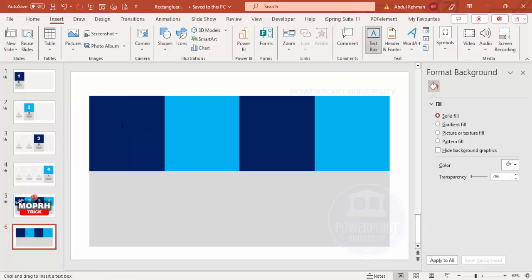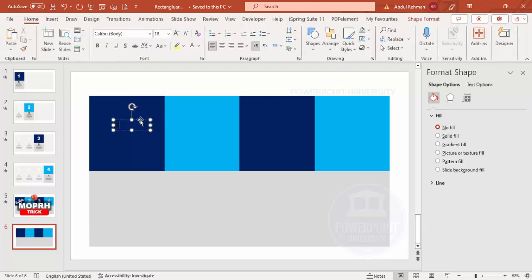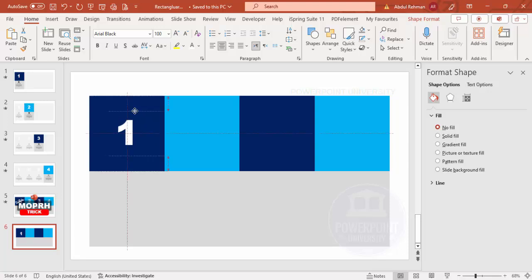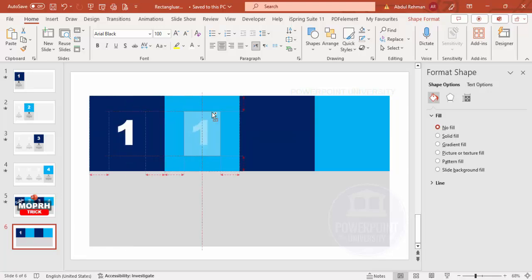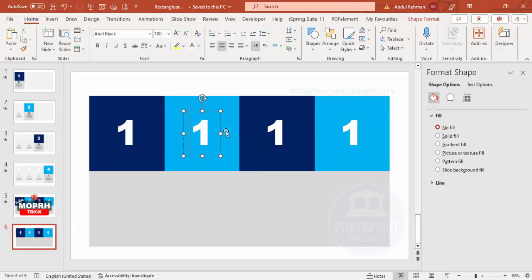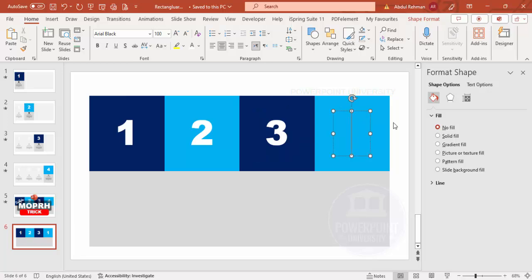Go to Insert > Text, type the number one. Set the font color to white, use Arial Black font, and make the size around 100. Place it exactly in the center. Then hold the Ctrl+Shift key and drag copies towards the other rectangles for numbers two, three, and four.